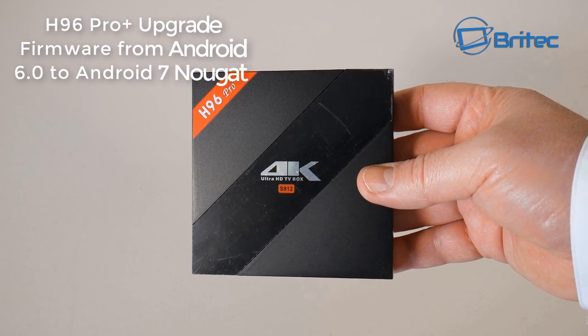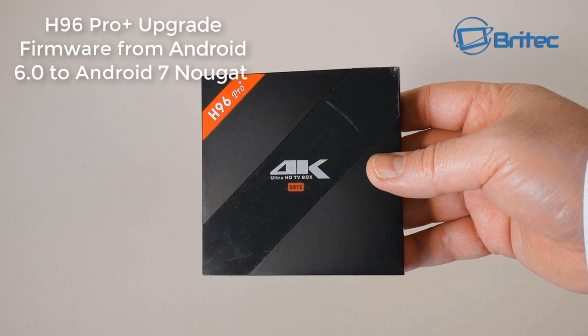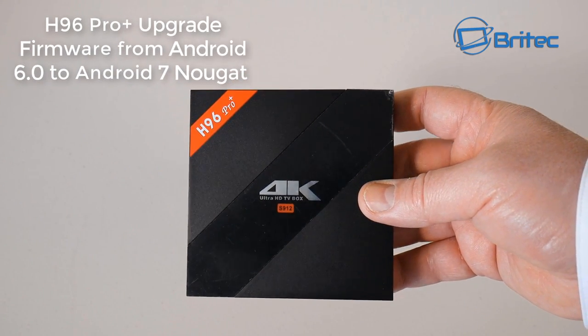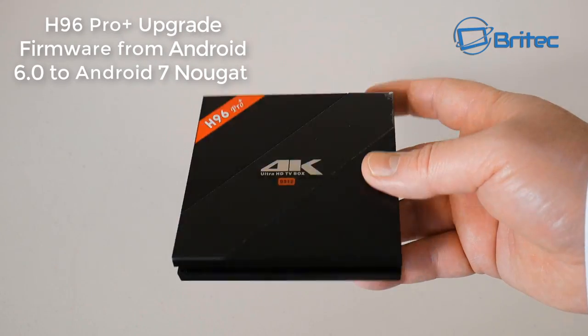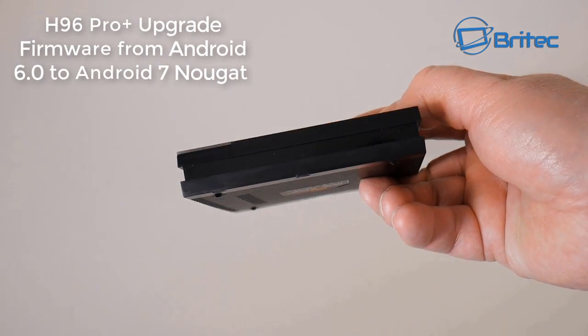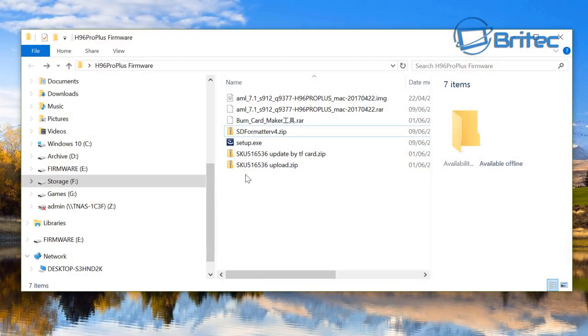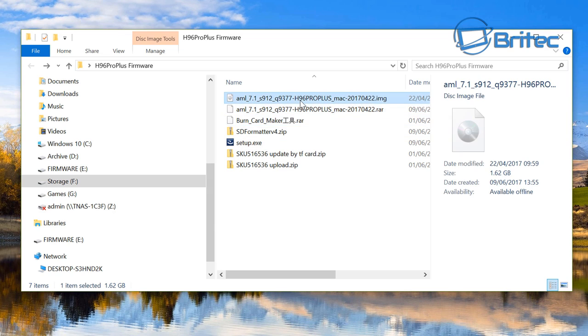Hey guys, in this video we're going to be flashing our firmware on our H96 Pro Plus from Android 6.0 to Android 7.0 Nougat. Make sure you've got your image ready and your burning software, which is Burn Card Maker, a Chinese software which we have to convert into English.